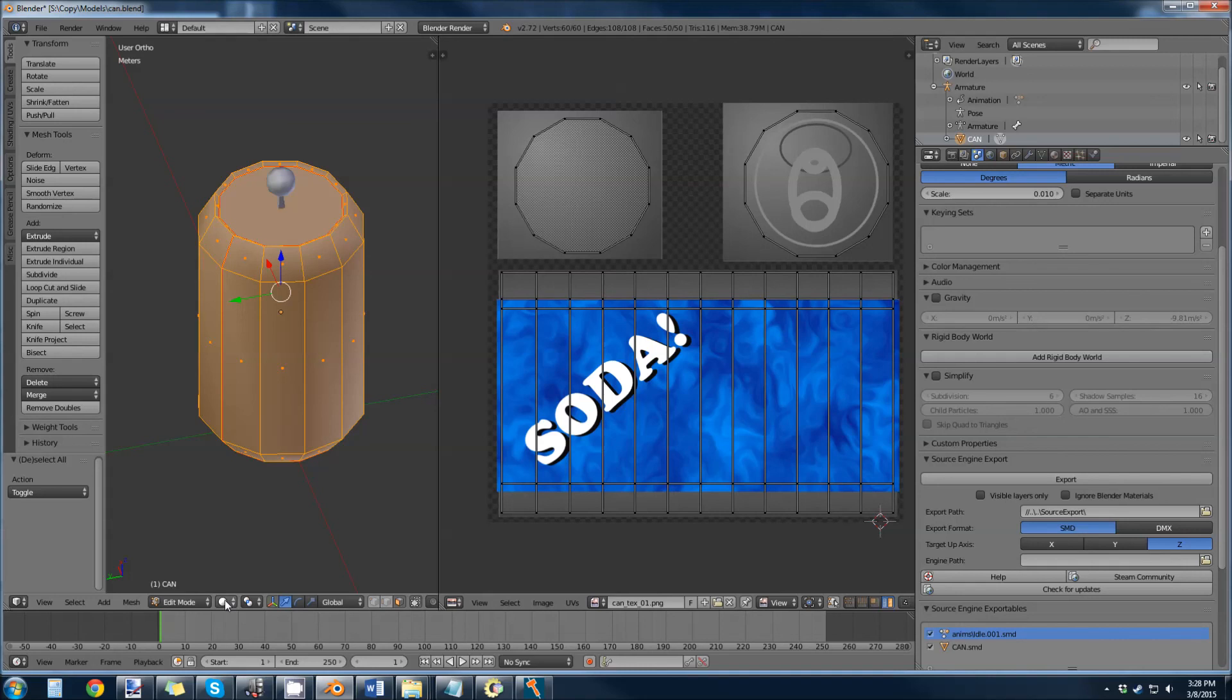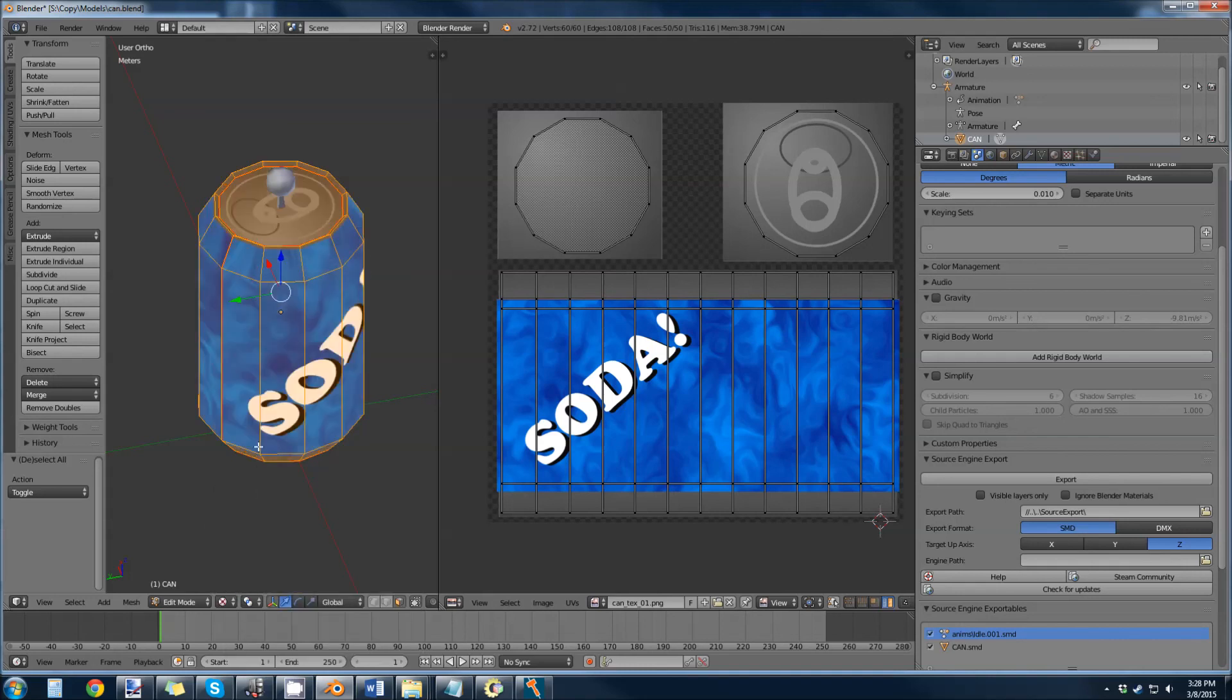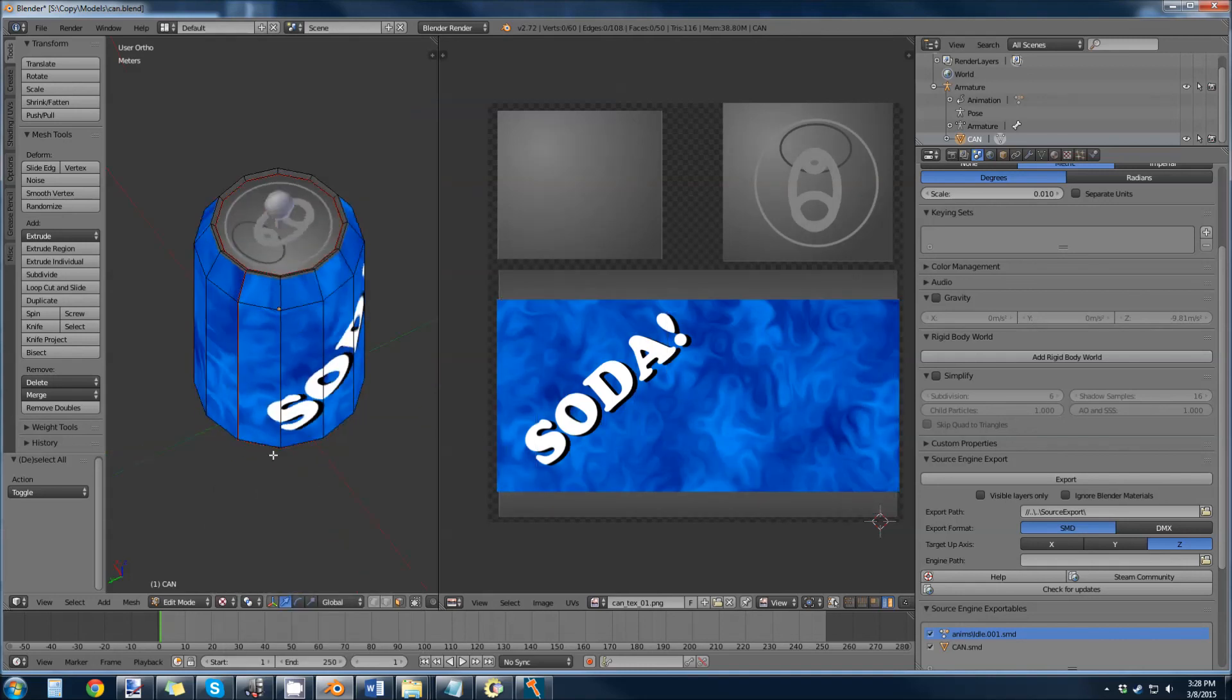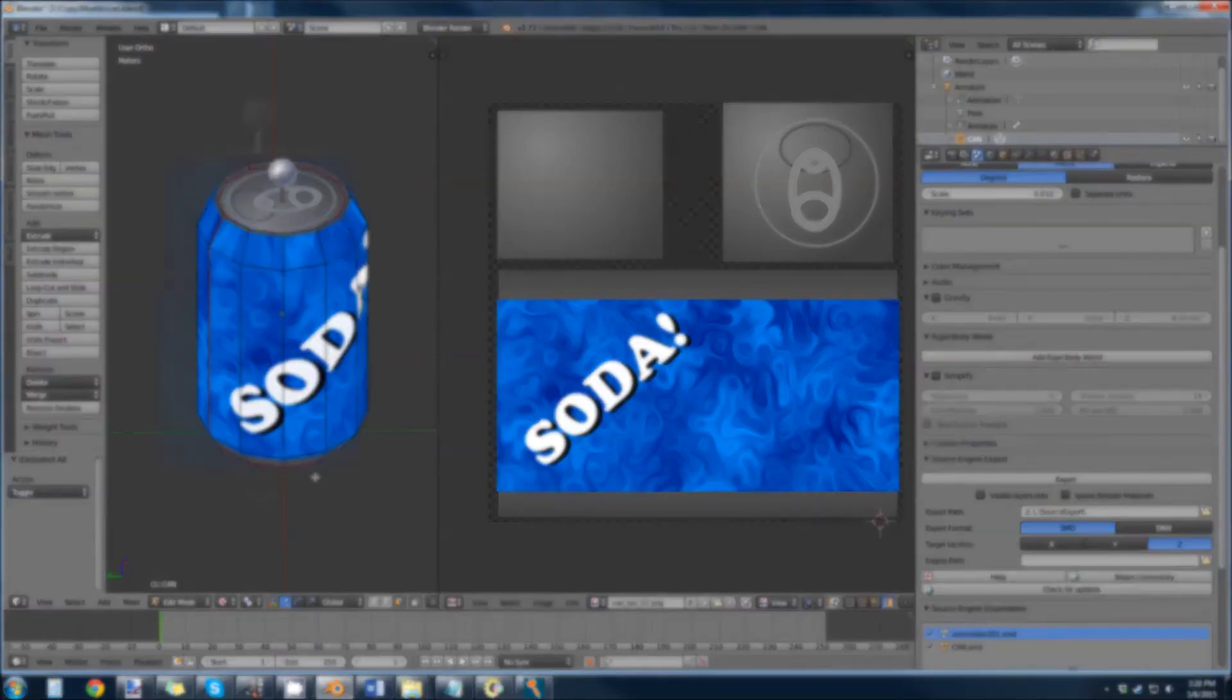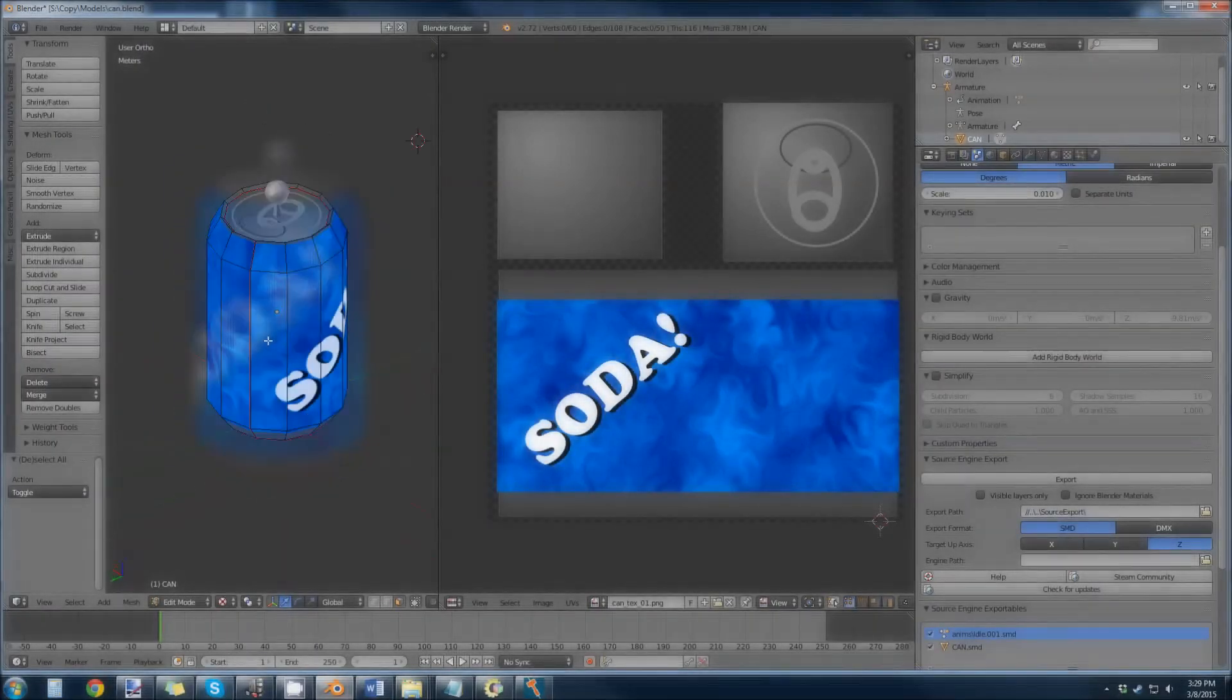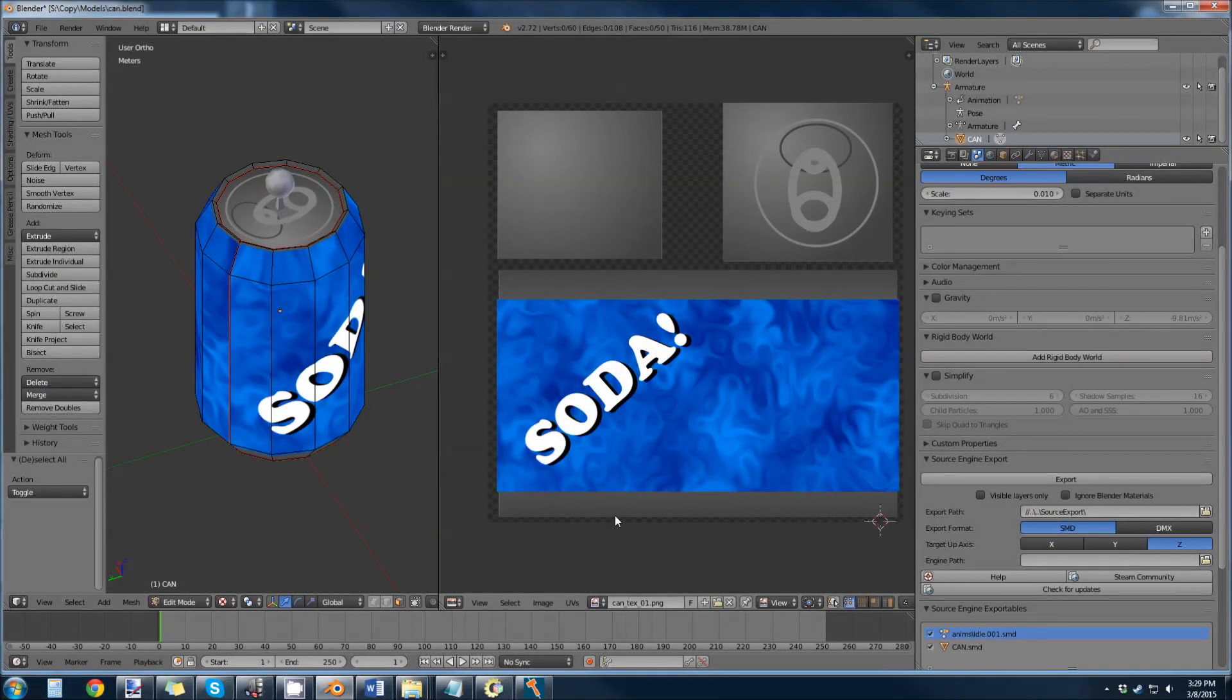And now in our viewport, change everything to texture mode, and we can see we have a soda can.